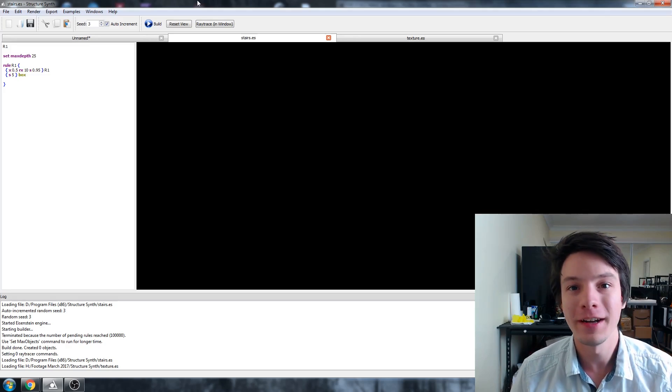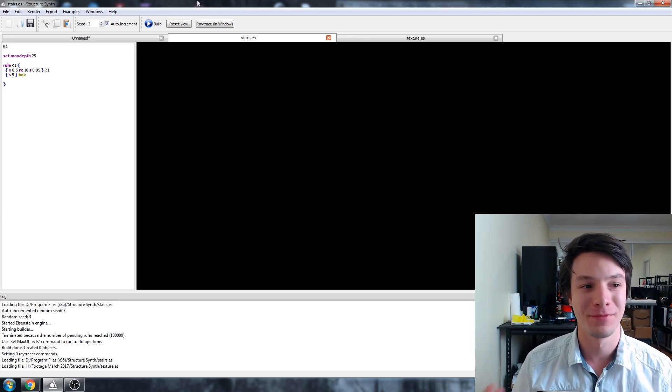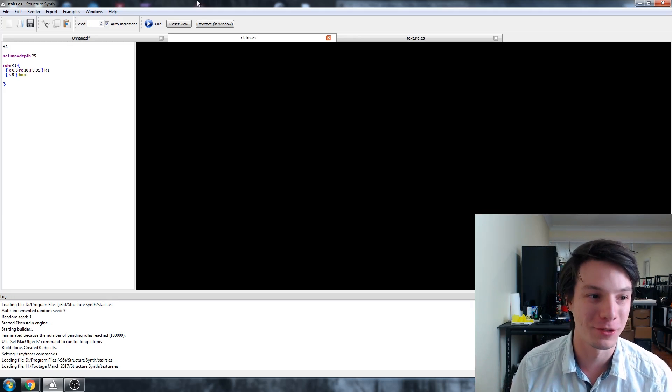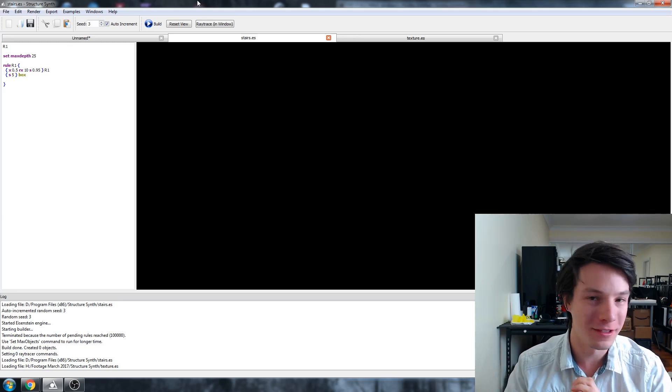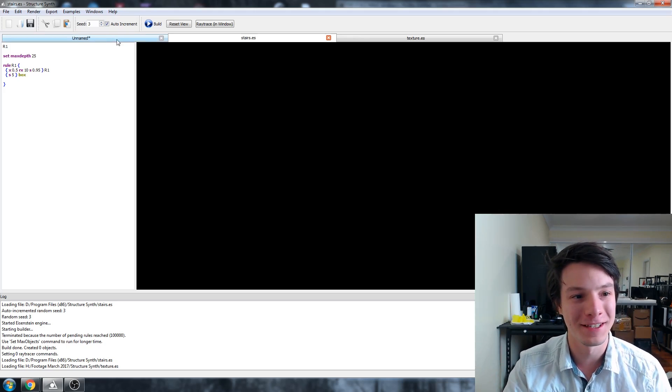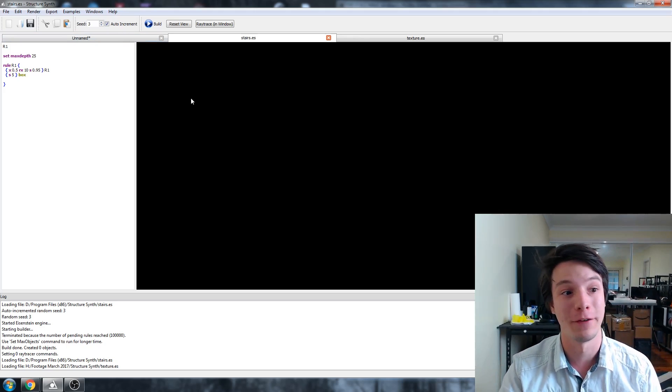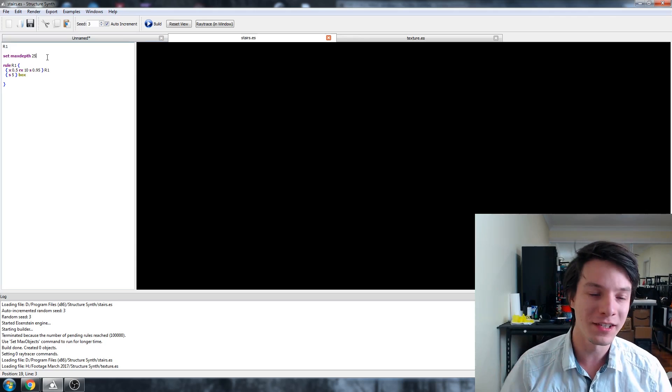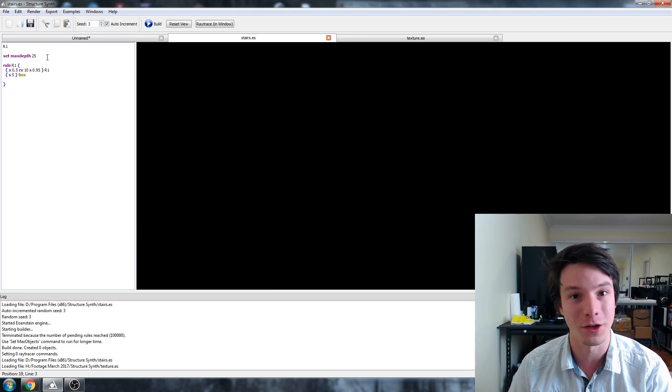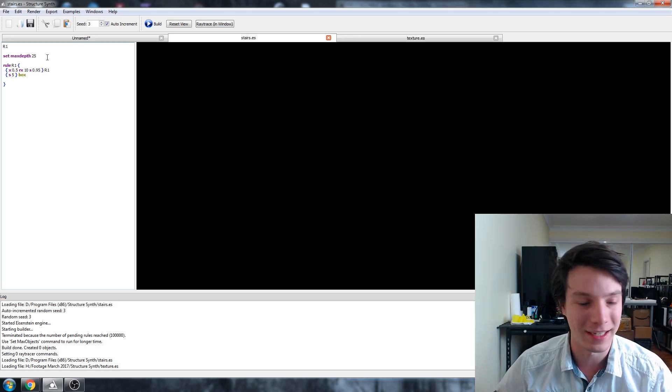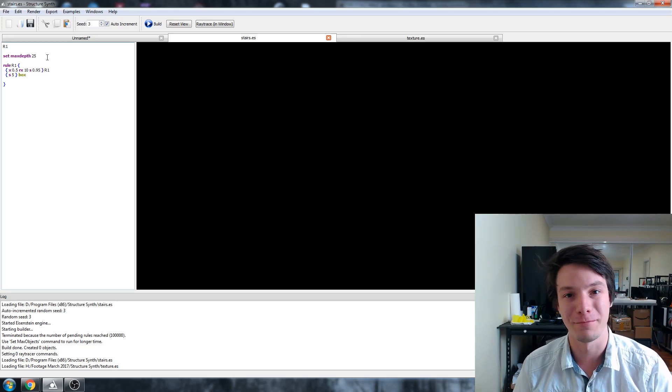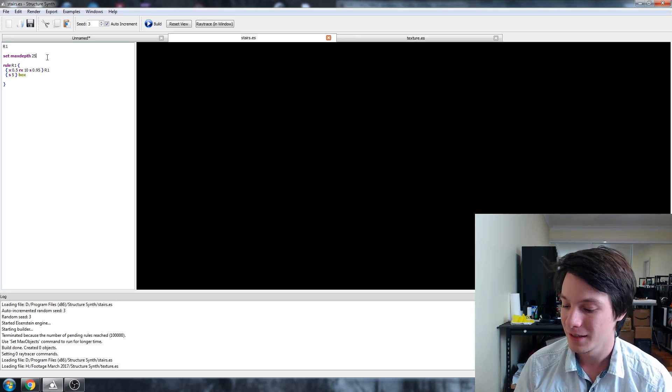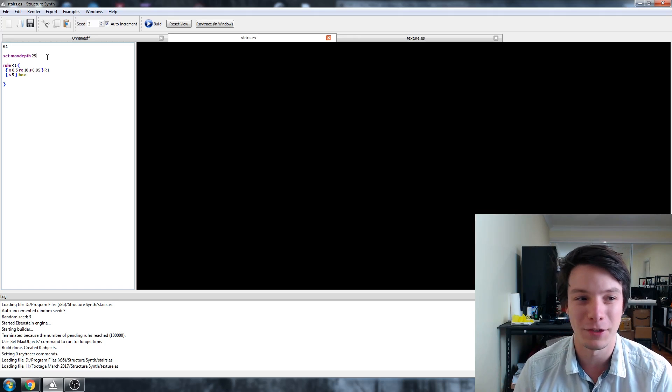I've fired up StructureSynth and want to go through the most basic example I made. Again, I suck at code, but this is my basic explanation of how it works. I've set a max depth of 25—that's 25 instances of an object. You can have an infinite amount, but I want to stop at 25 so they're at a size that makes sense for 3D printing.